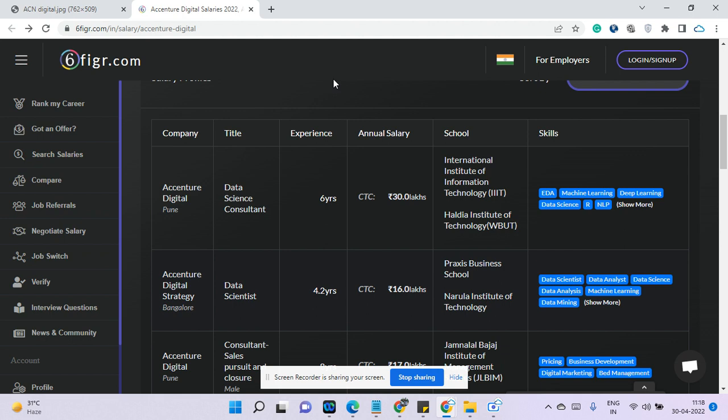Now I will go through Accenture. I will go through one page slip and how people are earning in Accenture Digital. Digital is a profile where they work with data science, machine learning, deep learning, neural language processing, data analytics, DevOps and so on. It's all cloud-related technology and other niche technologies.